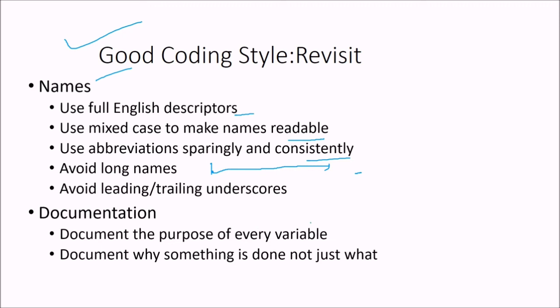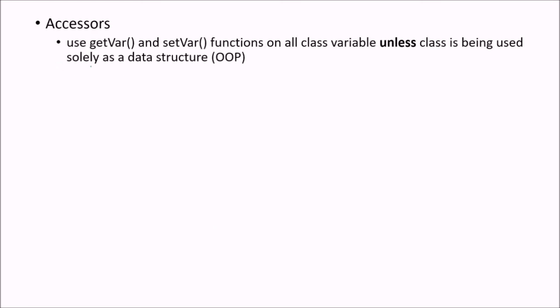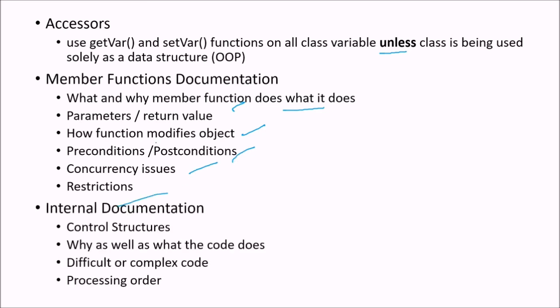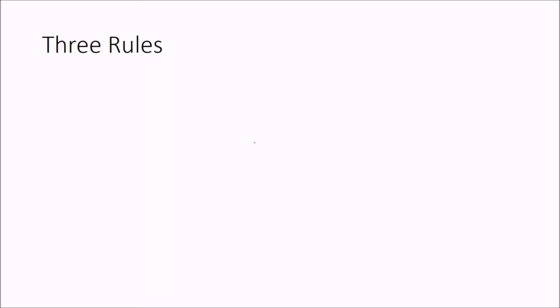Documentation. Document the purpose of every variable. Document why something is done, not just what. Along with what, you have to write why. Accessors. Use get variable and set variable functions on all class variables unless class is being used solely as a data structure. Member function documentation. What and why member function, what they does, what they are for, the parameters and return value, how function modifies object, precondition, postcondition, concurrency issues, restrictions. And then internal documentation. That is the control structures. Why as well as what the code does. Difficult or complex code, processing order.